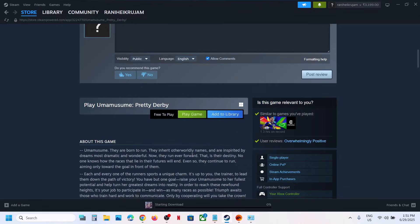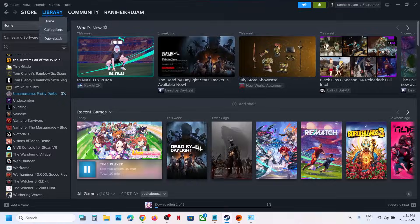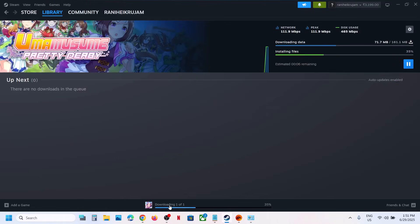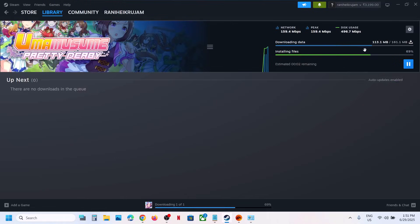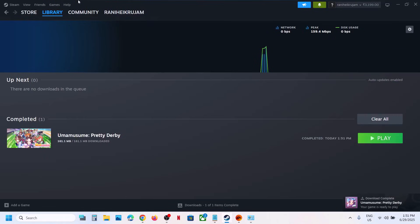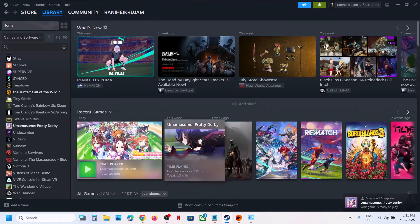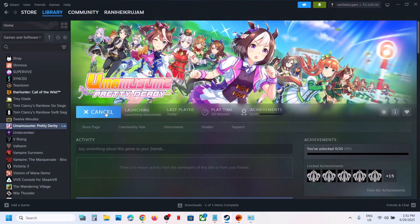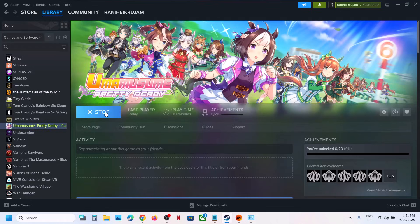The game should be installing over here. Here you can see the game is installing. This is how you can download, install, and play the game from Steam on your Windows computer.